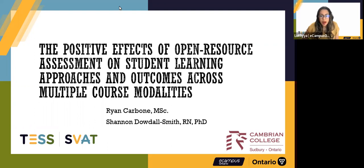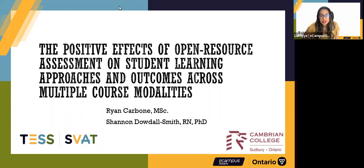Today's webinar is about the positive effects of open source and open resource assessment on student learning approaches and outcomes across multiple course modalities. It gives me great pleasure to be moderating today's webinar and to introduce you to our main presenters, Ryan Carboni and Dr. Shannon Dowdell-Smith from Cambrian University College. I'd like to hand it over to you now.